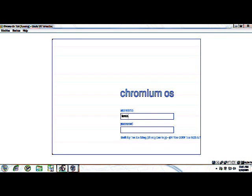I'm going to type in mine and type in my password and just press enter.